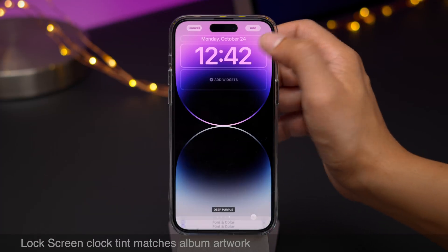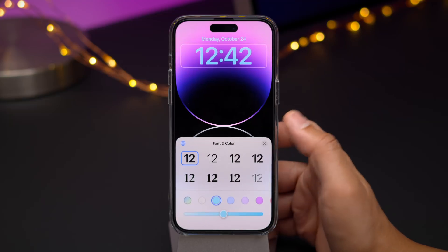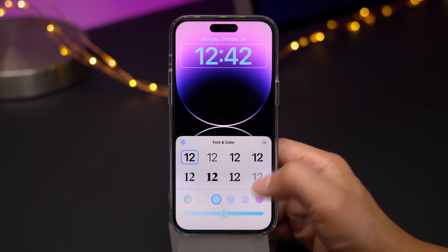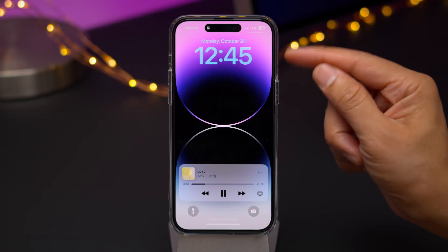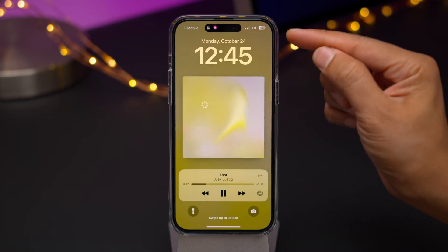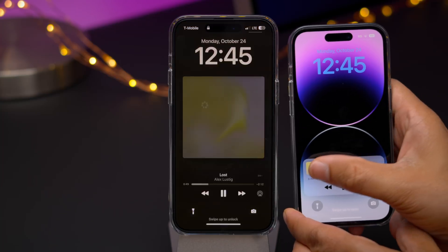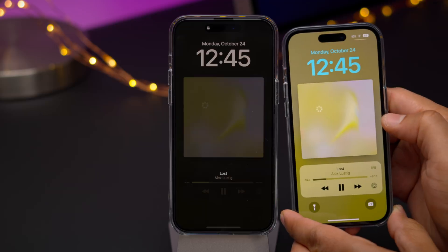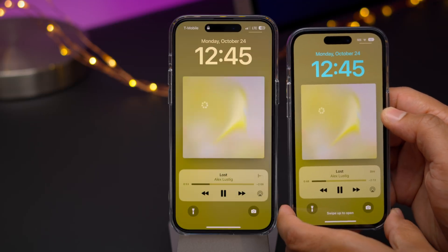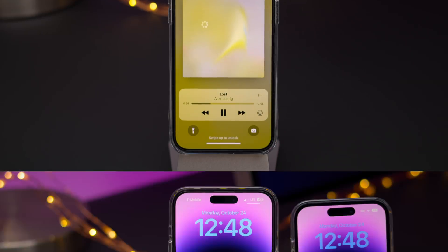Here's a subtle but nice change: when you enable tinting for the lock screen clock, that tint will now change to correspond with the album artwork. Previously, it would keep that tint and just look a little odd — for example, as you can see here with that yellow background, the blue looks a little out of place.